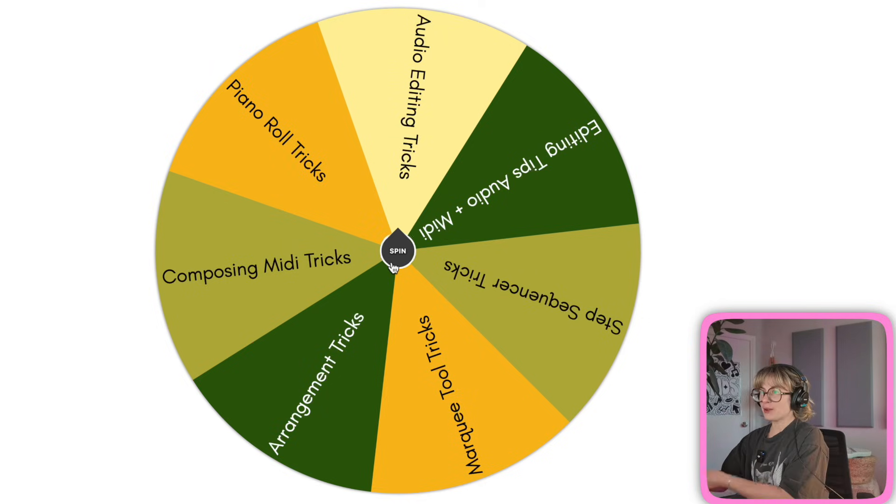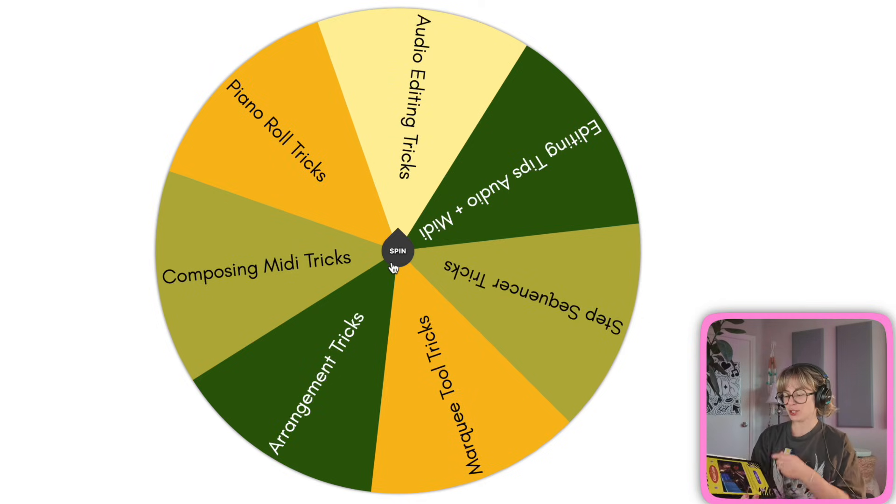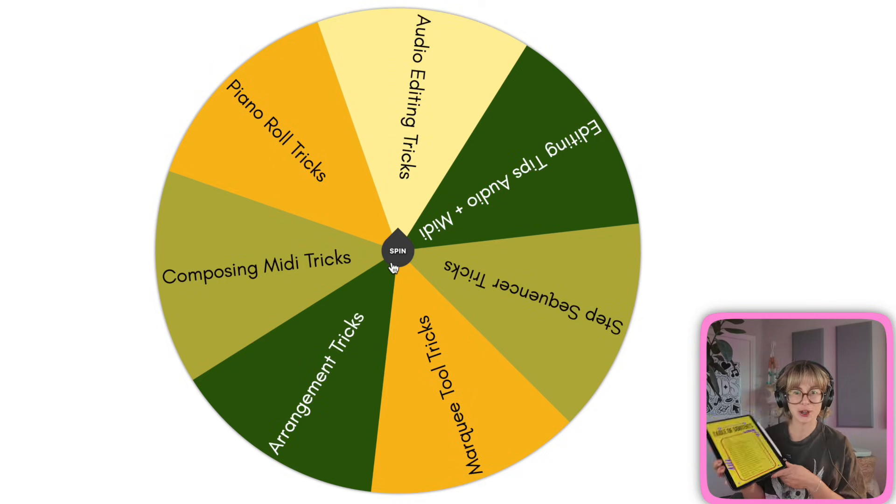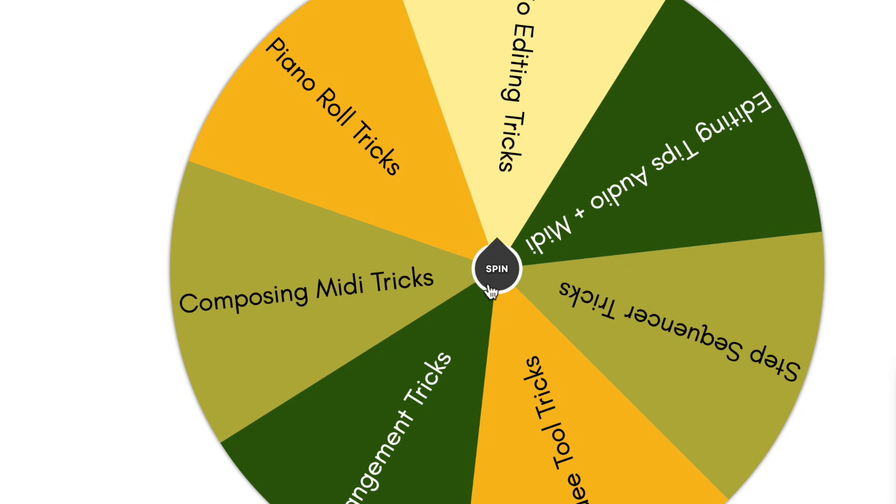Whatever we land on, I'm going to show you a trick in Logic Pro from one of these categories. Let's spin!